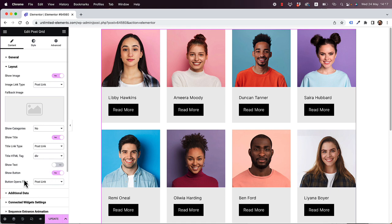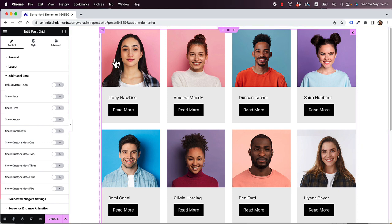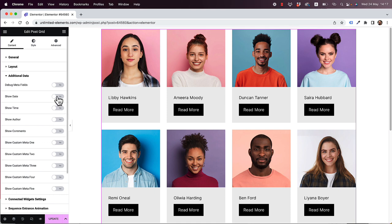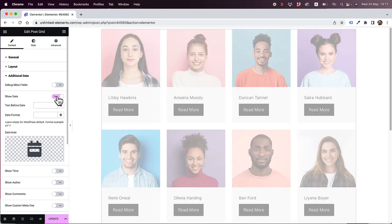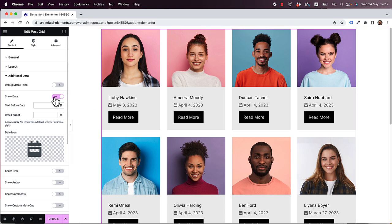The next part is additional data. Just as you can turn on or off each part inside of the layout, in additional data you can also turn on or off different parts inside of the grid. For example, if you want to show the date the post was added, you can turn this on. Of course that's not typical for team members, but for news or blog posts it could be a handy feature.